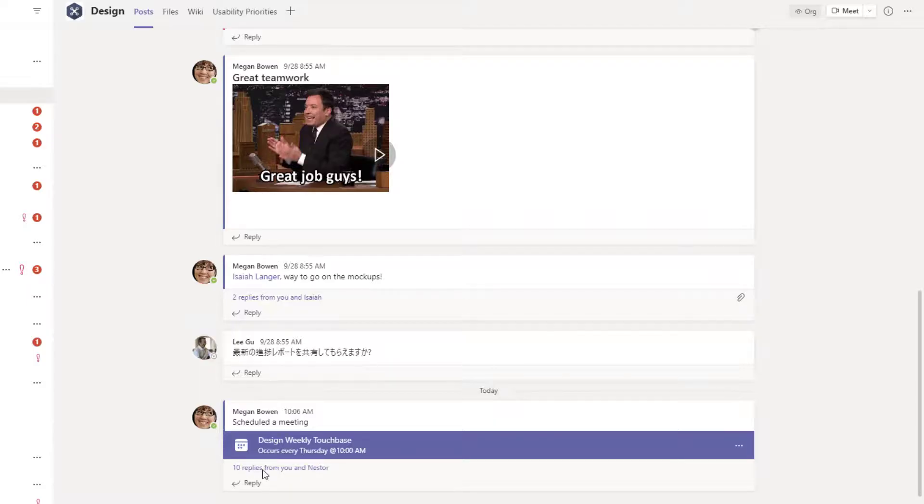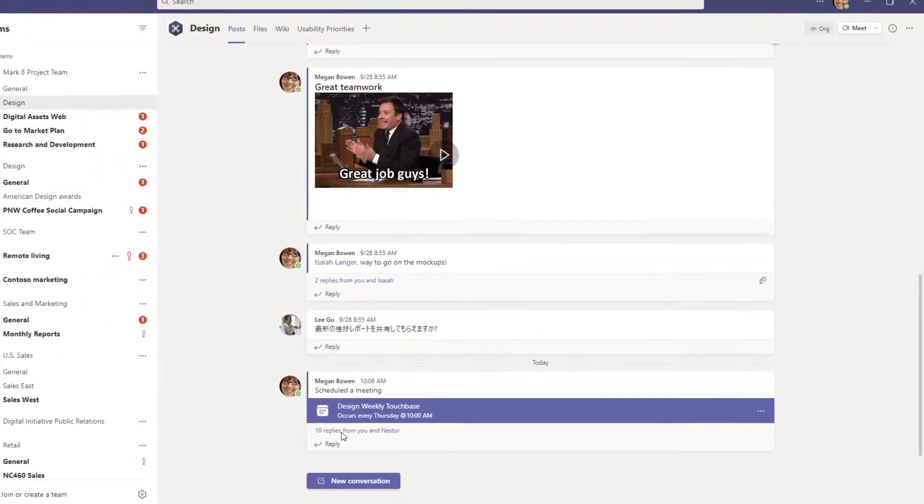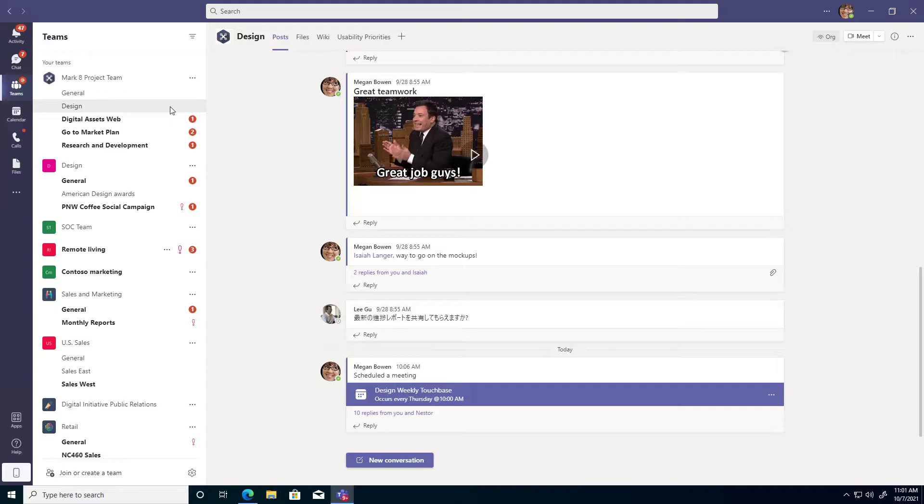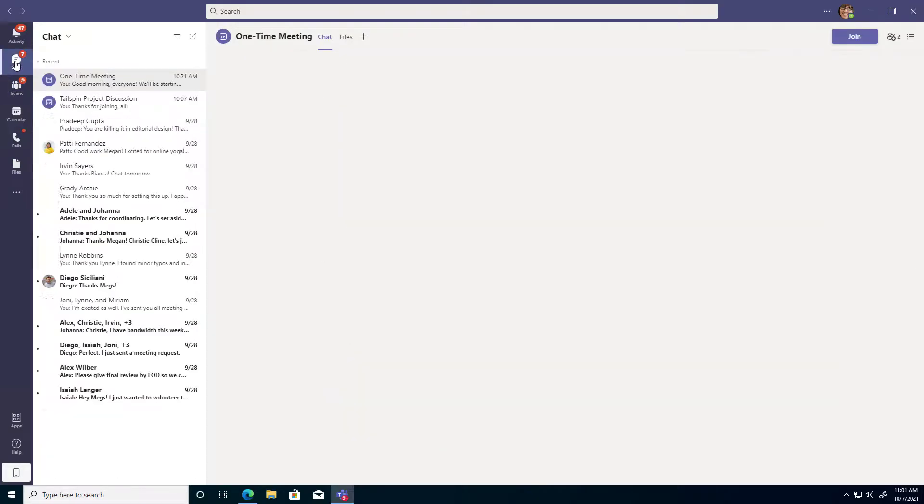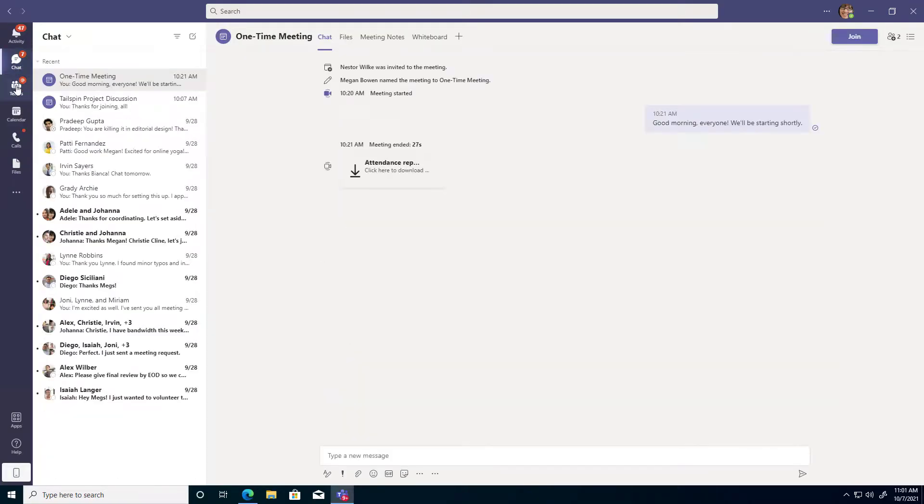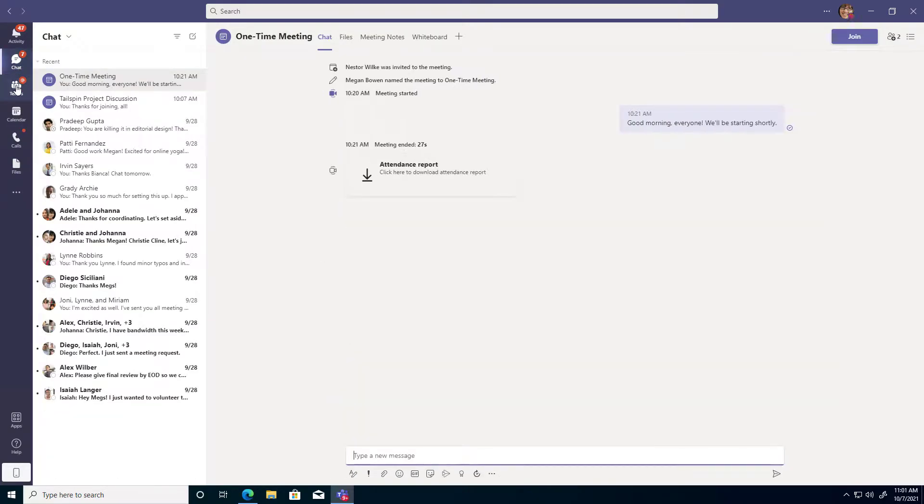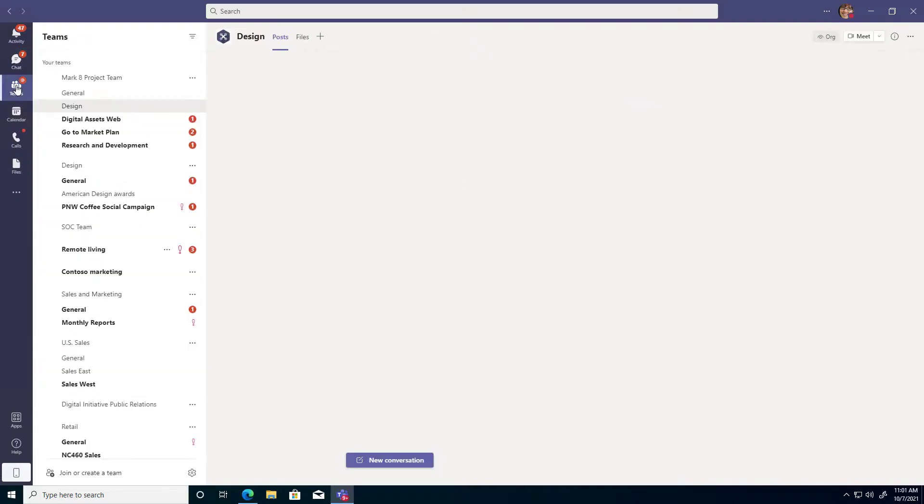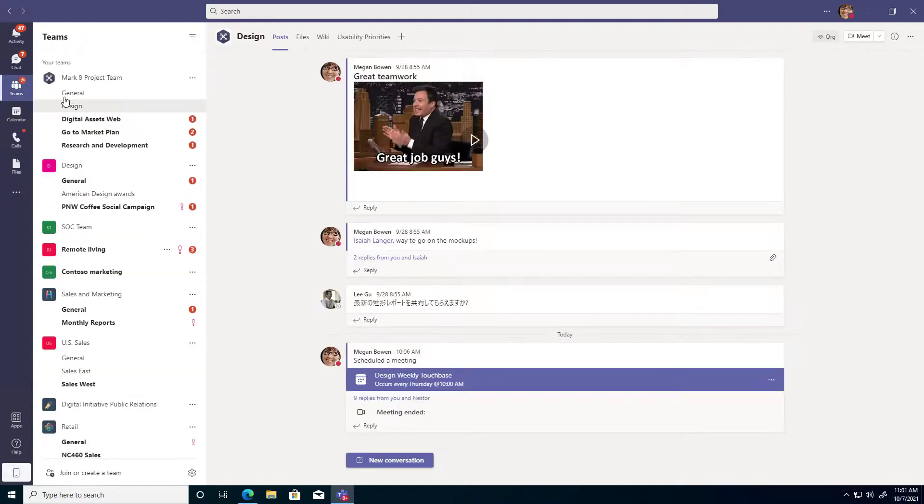You can see there's 10 replies from various chats that occurred during that recurring meeting, and that includes any attendance reports. So if you're looking for an attendance report in your chats and you're not finding it, it could be that the meeting was actually a channel meeting.